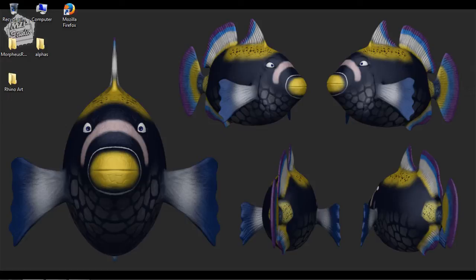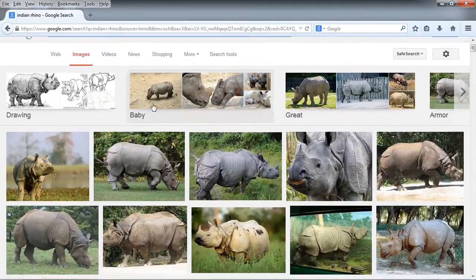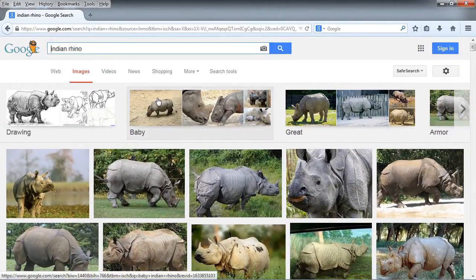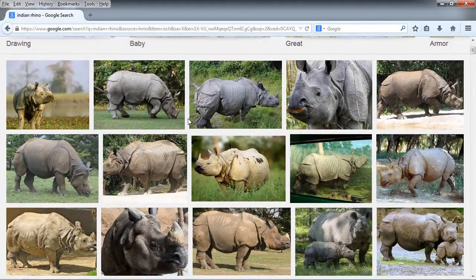It's always better to have some sort of concept art to look at. You can find concept art through Google or any other art site that's out there. We're going to pull up the internet and take a look at an Indian rhino, because we're going to be creating a rhino portrait. Sometimes it's easier to just grab some animal concept art and basically shape from there.